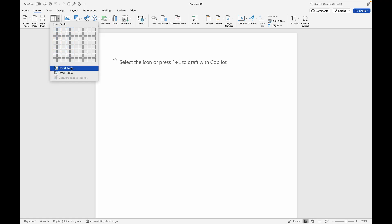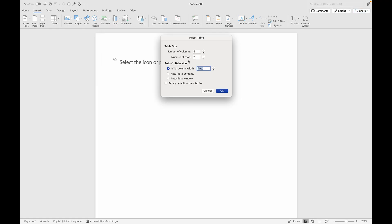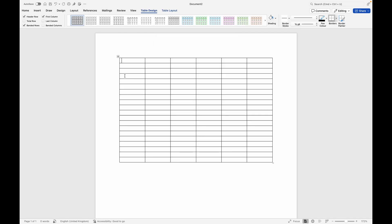This is where you get to select a number of rows and columns that you want. In case you want to customize this, click on Insert Table, then select the number of columns you want. For example, six columns and 20 rows, then click OK. This is how your table is going to look like.